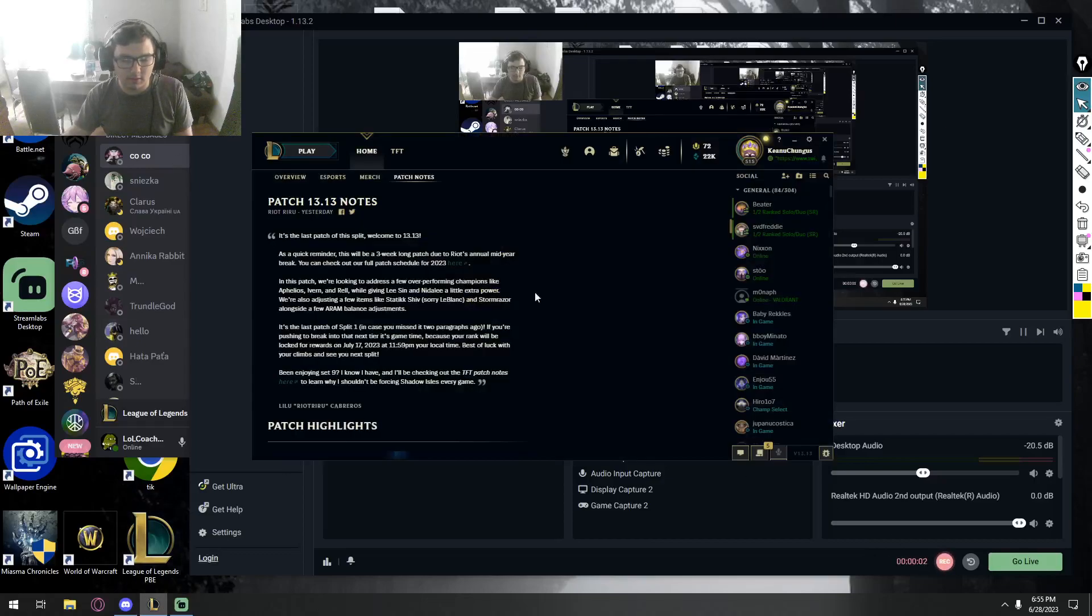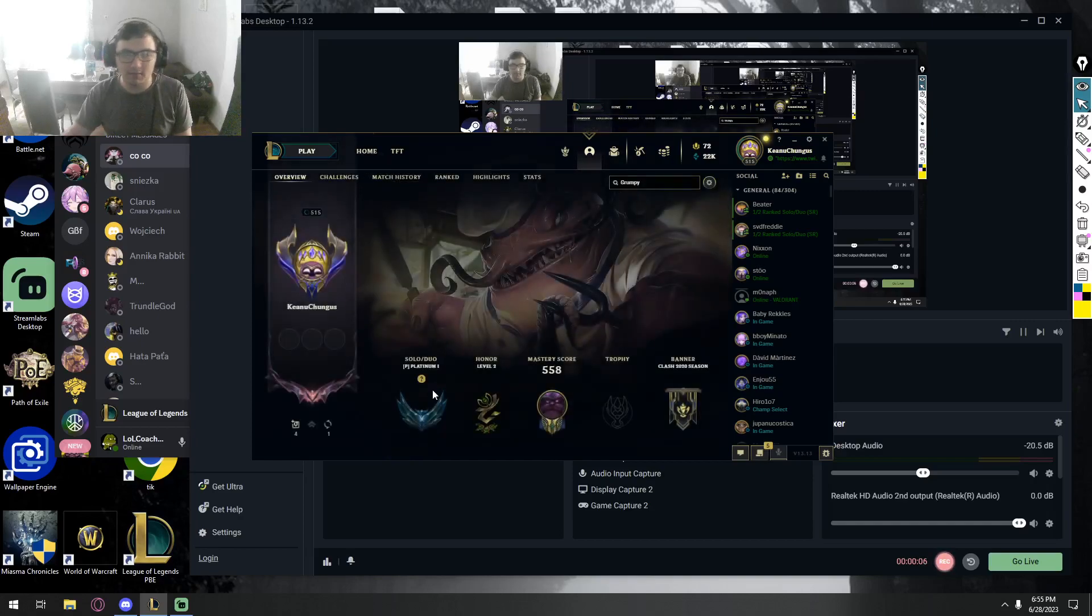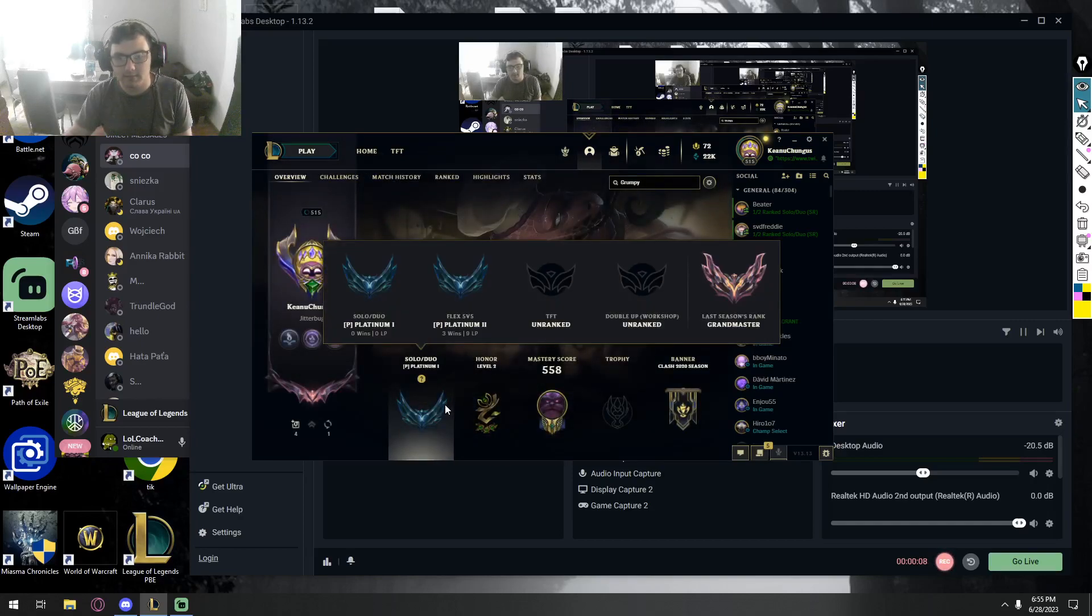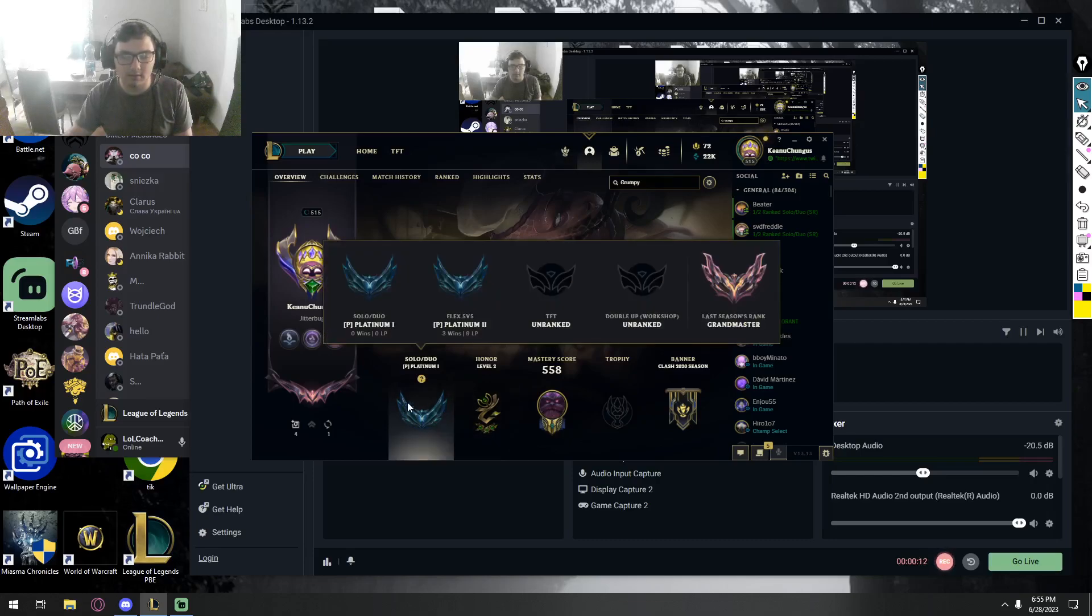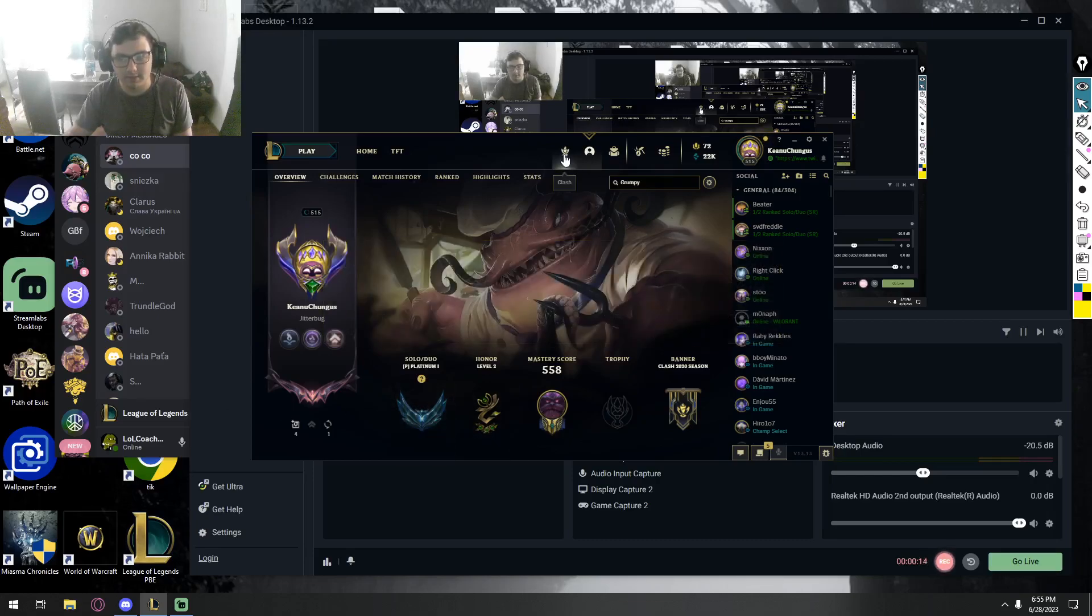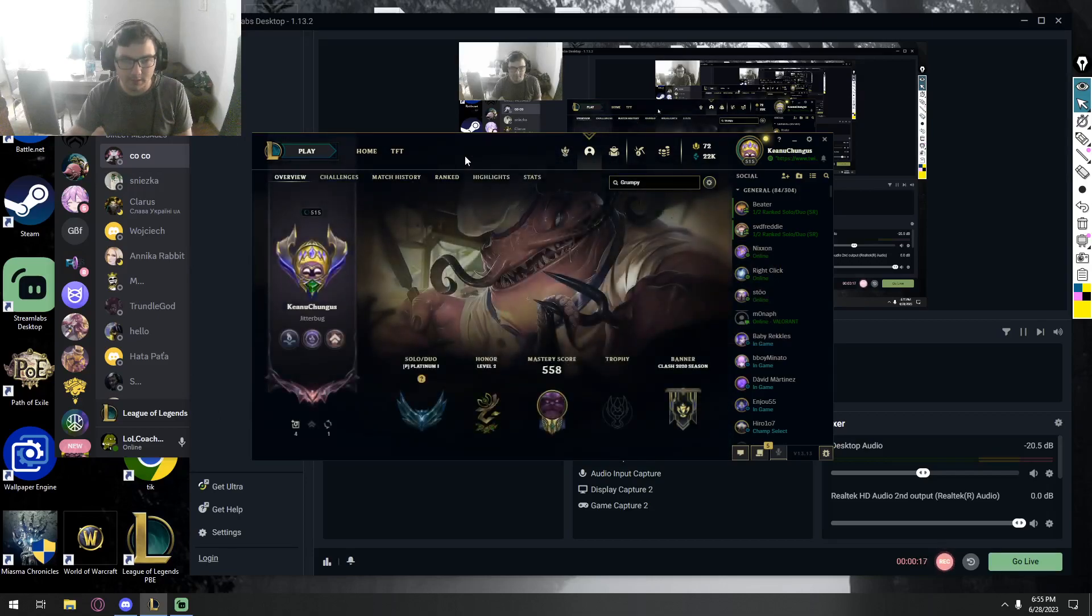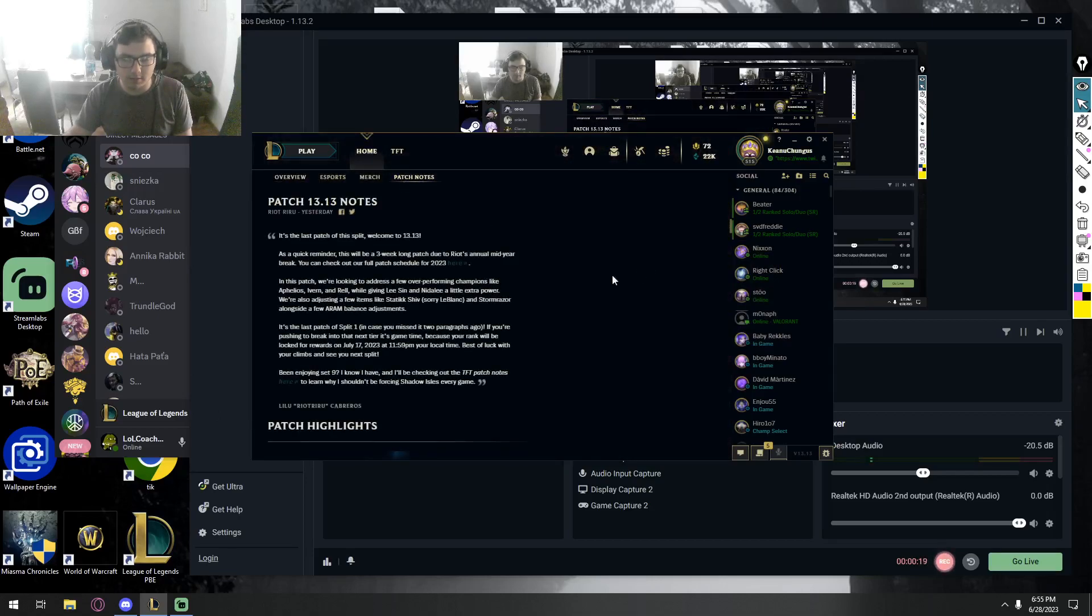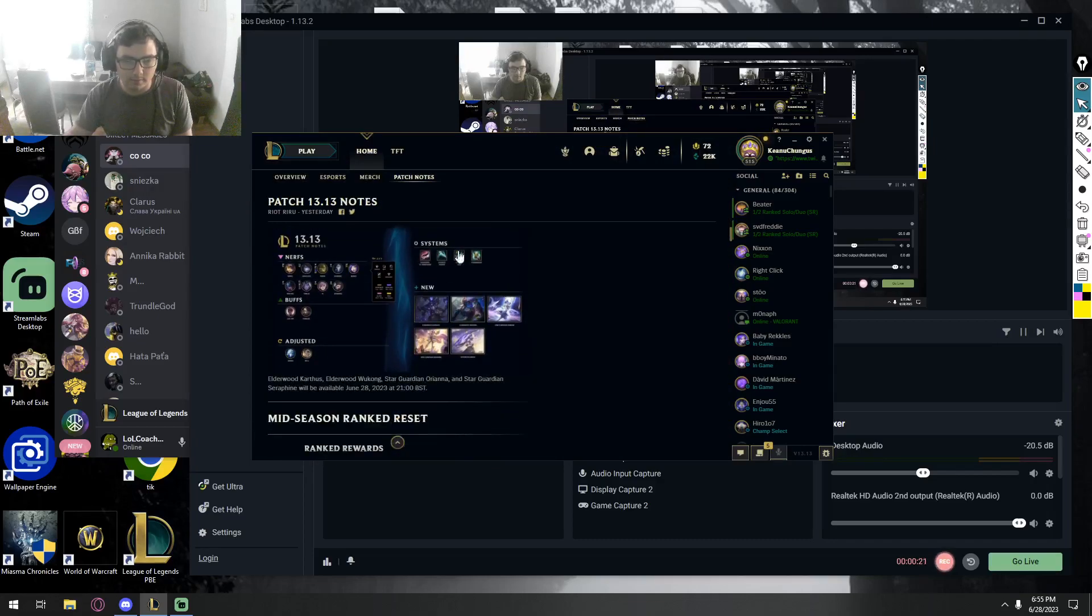Hello there, challenger coaching here reviewing these patch notes. Now just to be clear, last season I was challenger, this season I'm master. I'm on the Keanu Chang's account of course, so in here I'm gonna show that I'm platinum 1. Okay, so let's look at the patch notes now.